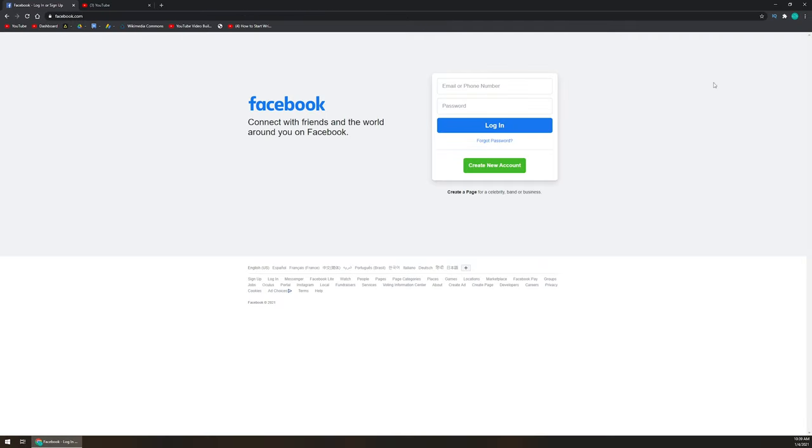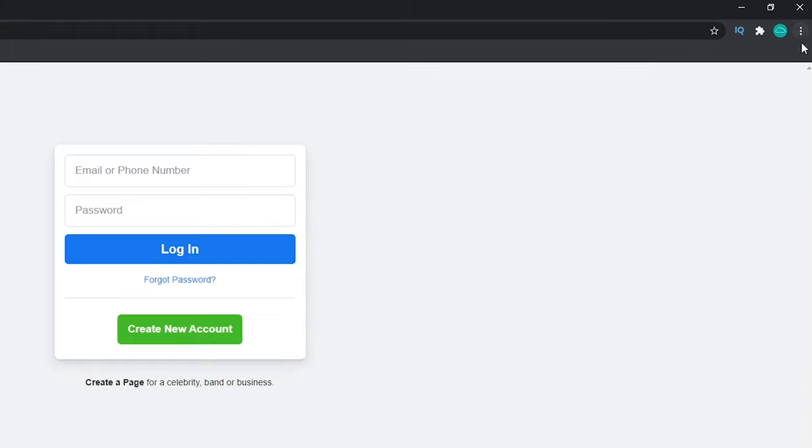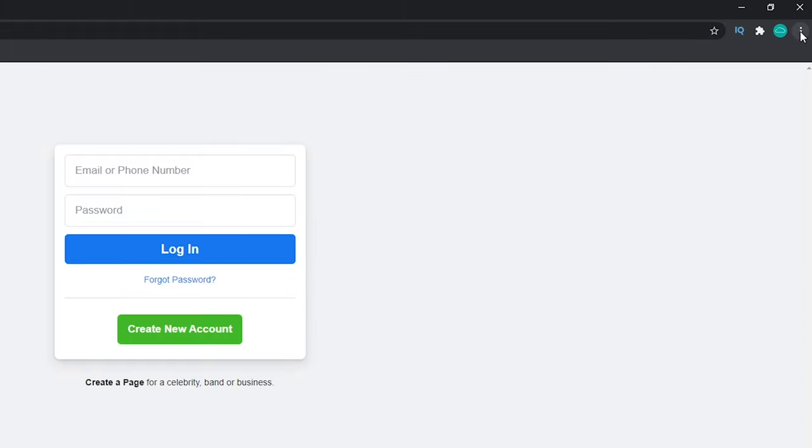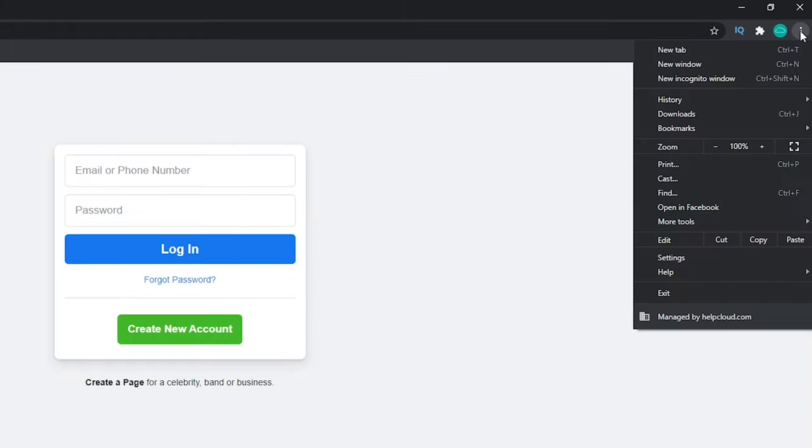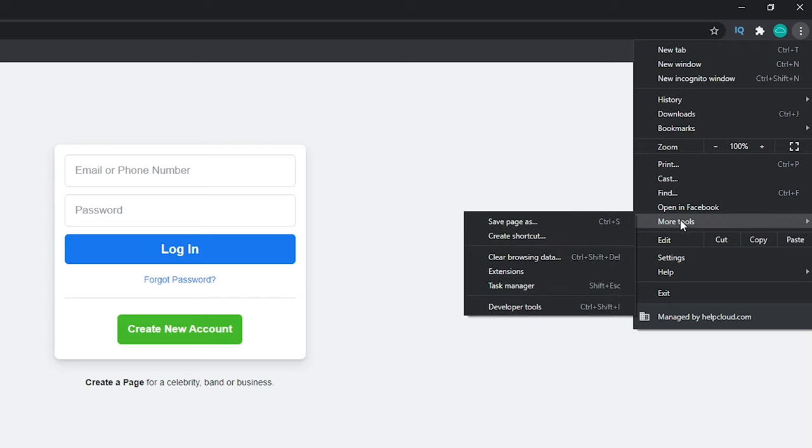Once you've got them open, you're gonna want to click on the tab first that you wanna create your first icon. On the top right-hand side, you're gonna want to click on the three dots. Come on down and hover over more tools. From here, you should see an option that says create shortcut.